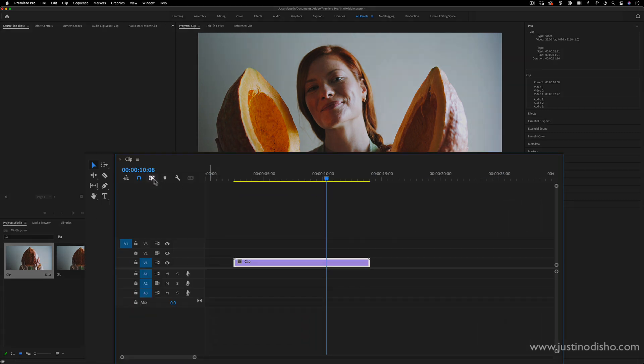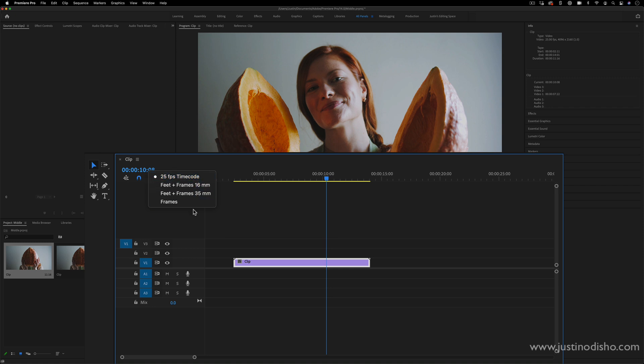Now, if I right-click on this in my timeline, I can change it from being a frames per second and time code, and I can change it to just frames. It'll be easier to do the math this way.